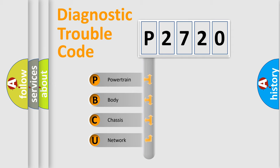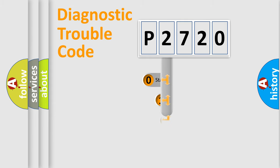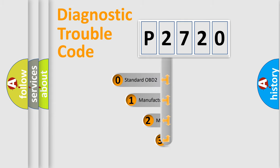We divide the electric system of the automobile into four basic units: Powertrain, Body, Chassis, and Network. This distribution is defined in the first character of the code.